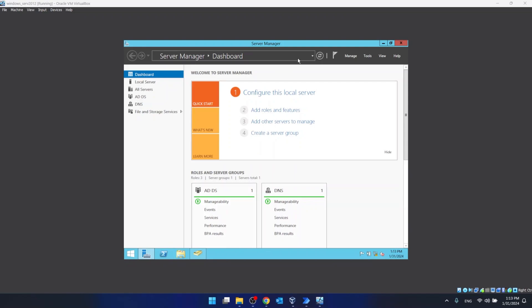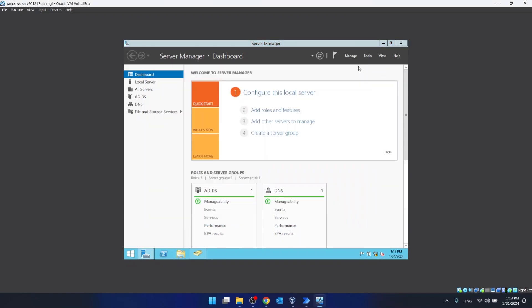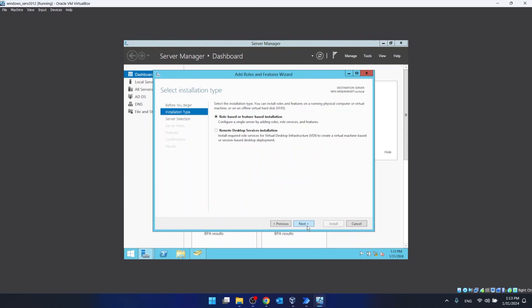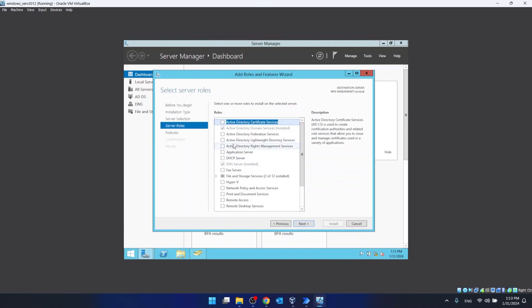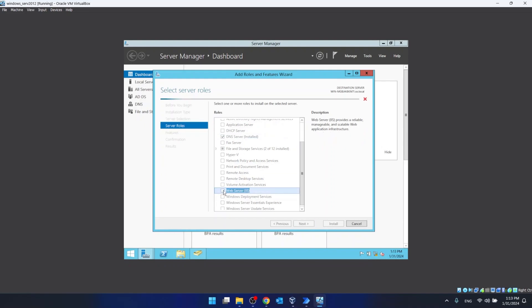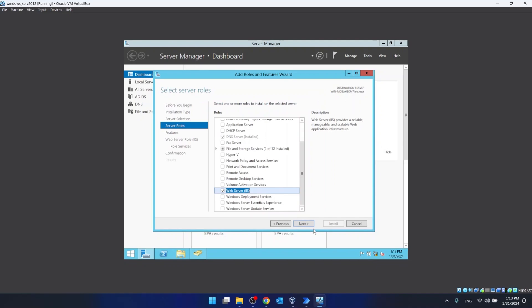First we have to add IIS, so we click here on the second option and click next a few times. Then we search for IIS — Web Server IIS — and click Add Features.